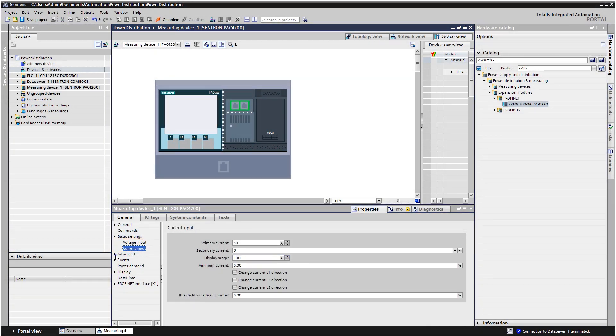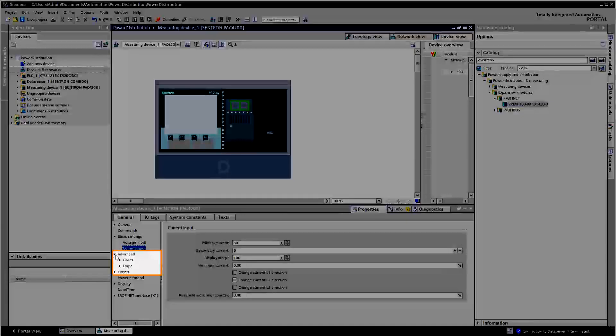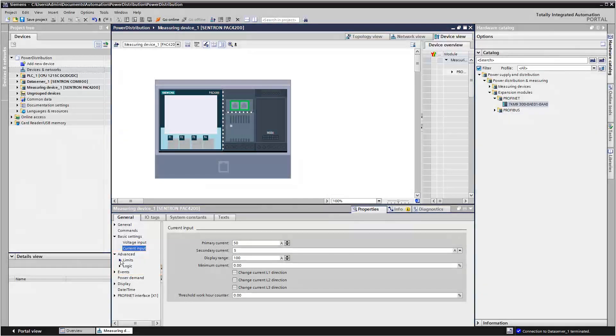Then specify additional parameters such as limit values or incidence.